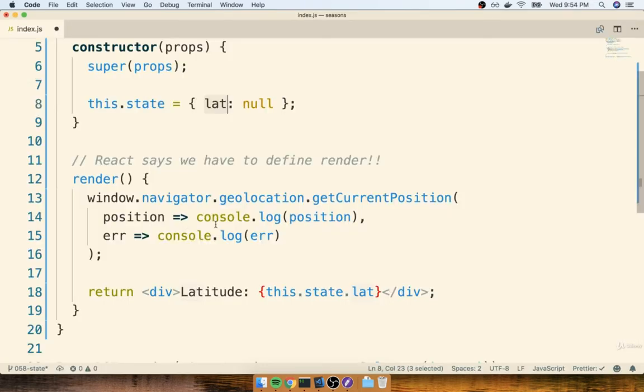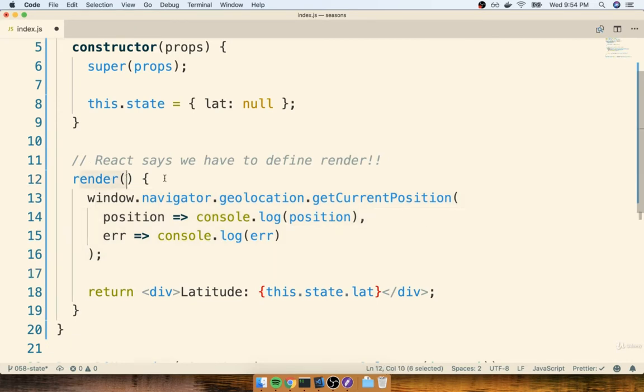So if we can somehow get our location with getCurrentPosition right here, and then update our state object, our render method should rerun, and we should see a new latitude printed out on the screen.